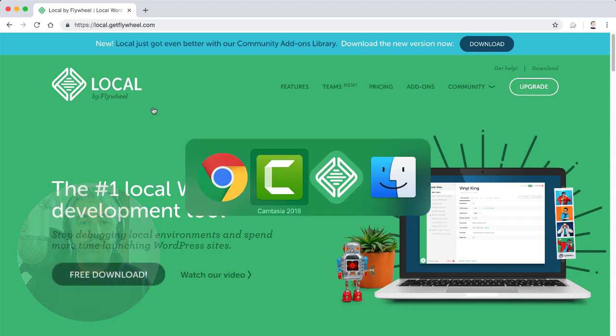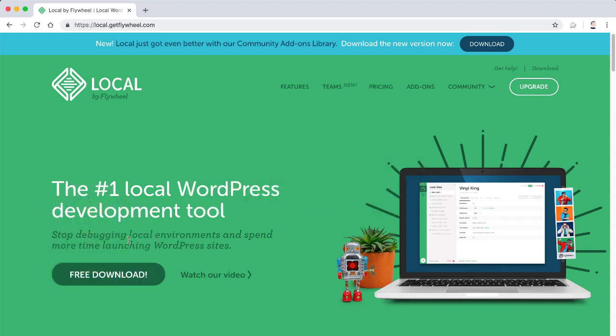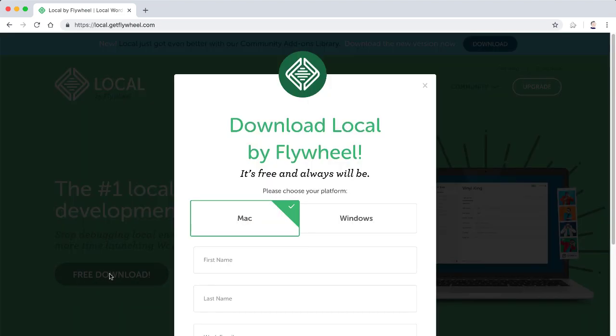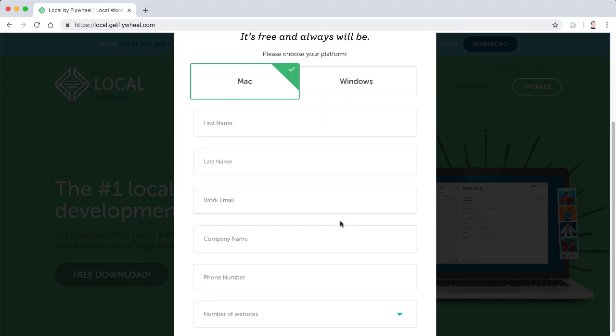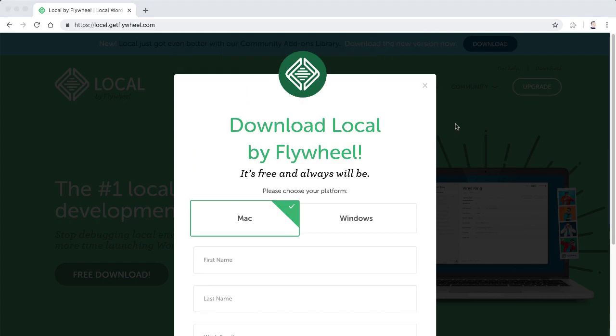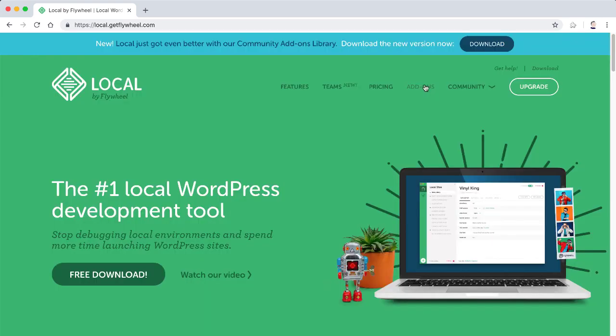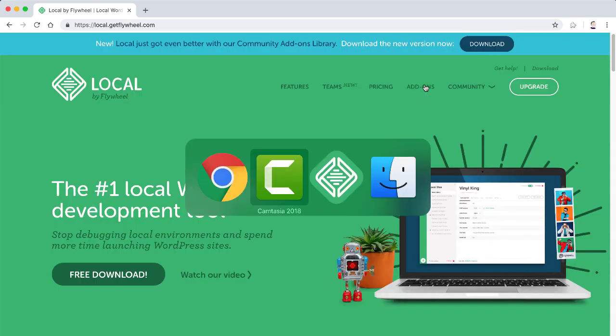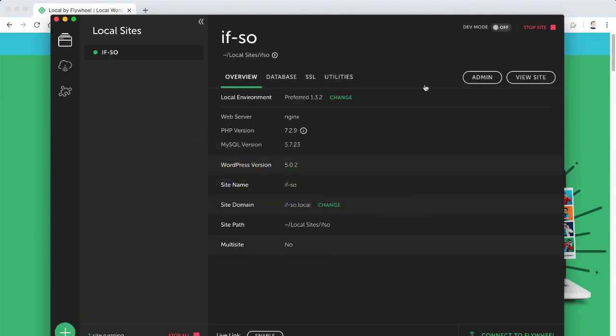So I'm going to go to the download section here. You can see that it's available for Windows and Mac. It's completely free. You enter your details and you get a download, an executable file or a DMG file if you're on Mac. And you install that, takes a couple of moments only.